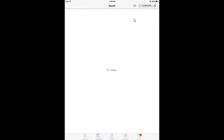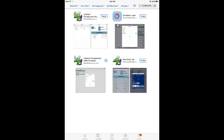This will show you a list of applications you can download. You're going to do the Item Entry App Lite or Item Entry Lite app. You will tap Install — in this case it'll say Open because I have it installed already. Type in your Apple ID and password, and then you will download the app.